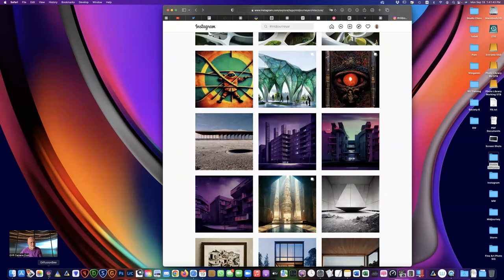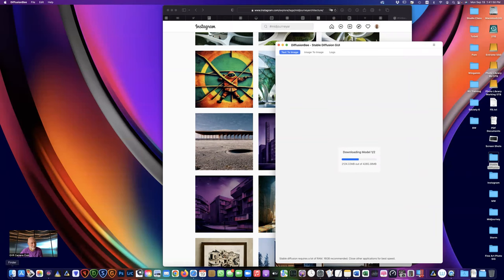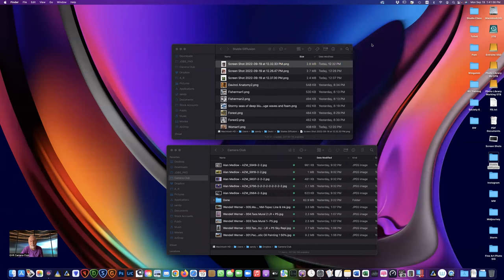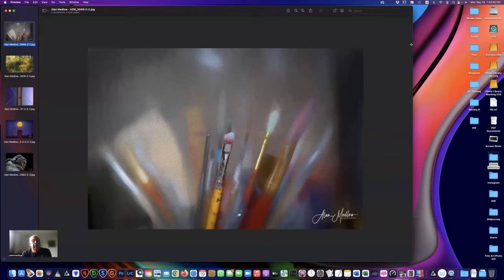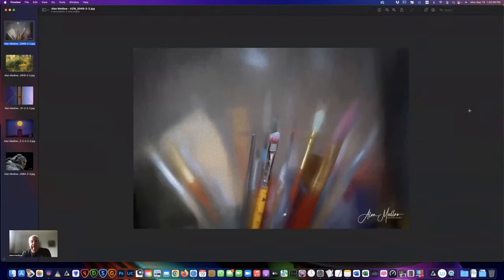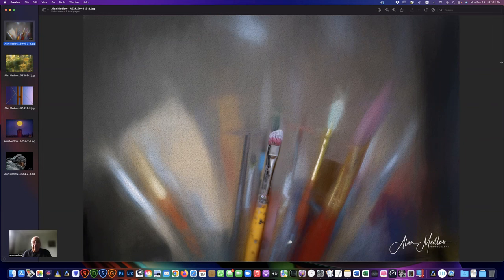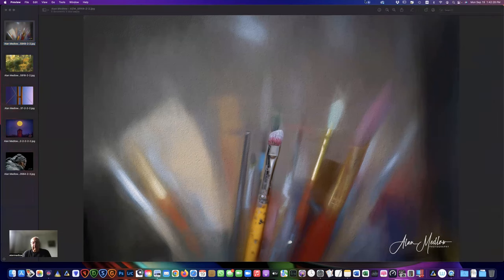It looks like the program's all loaded up now. Let's check back on it a little later — let's see what you've got this week, Alan. I'm in the camera club here in Calgary, and I was doing a back-to-basics presentation on Saturday, which we followed up with a little walkabout on Sunday morning.